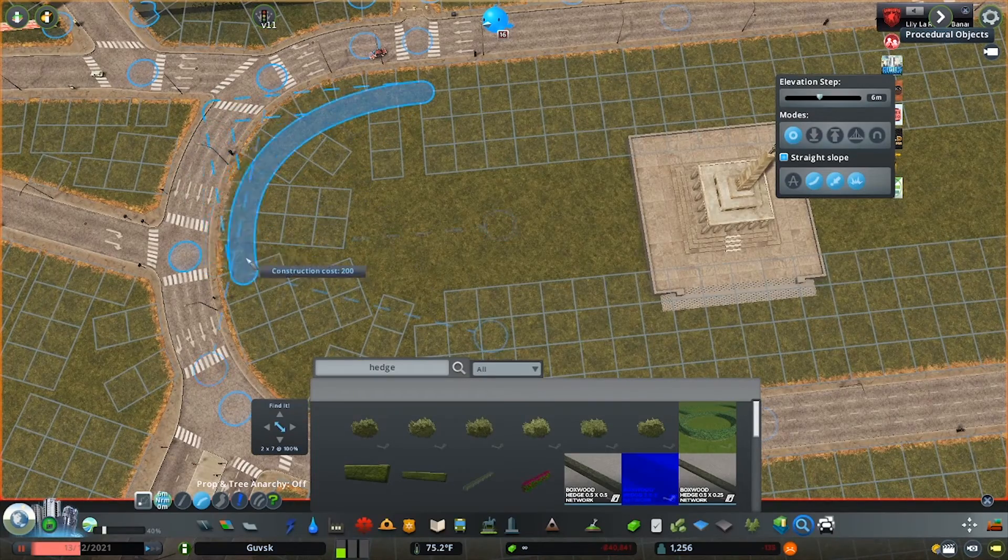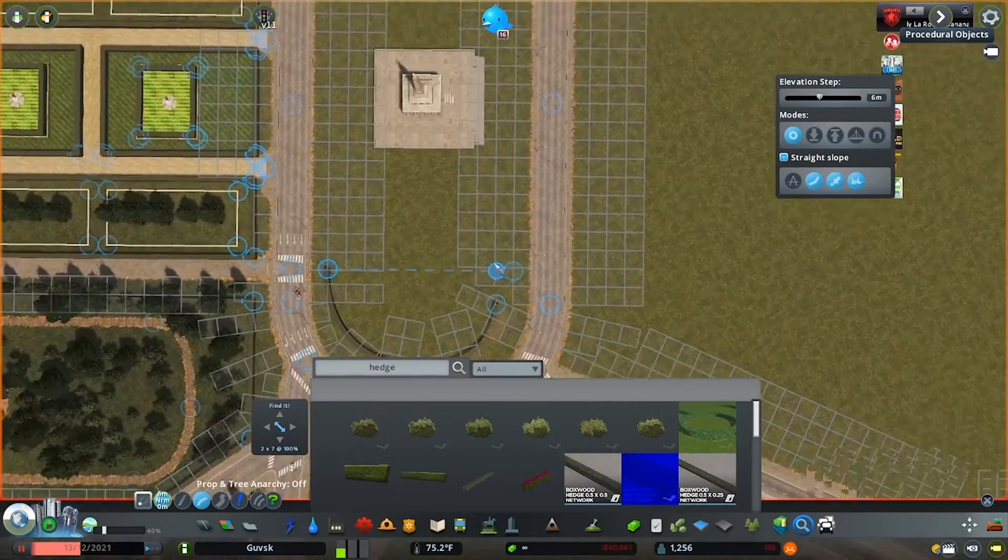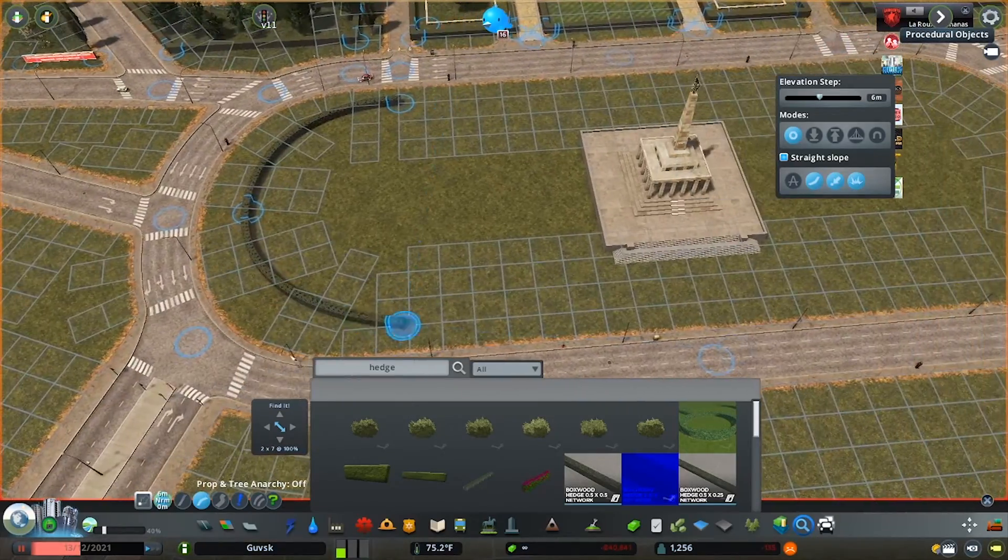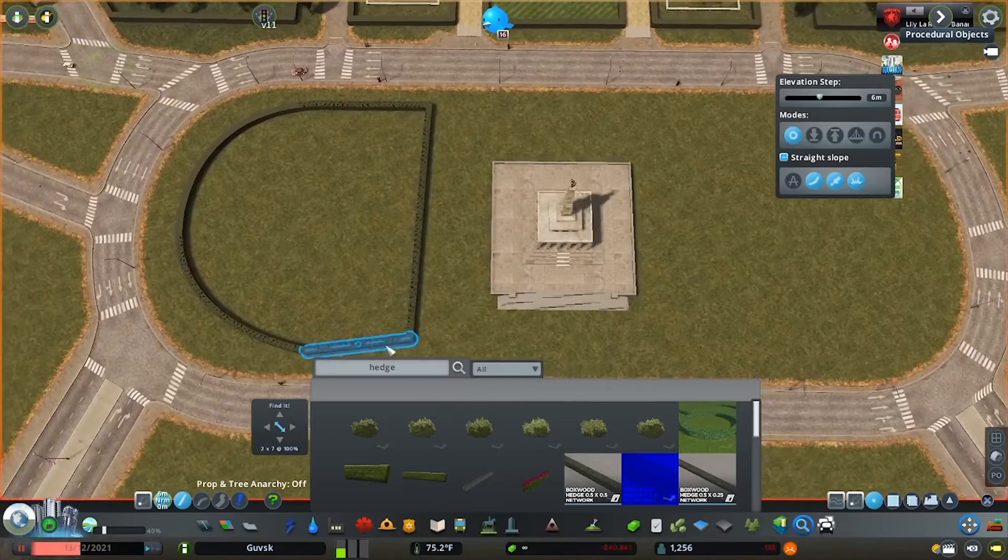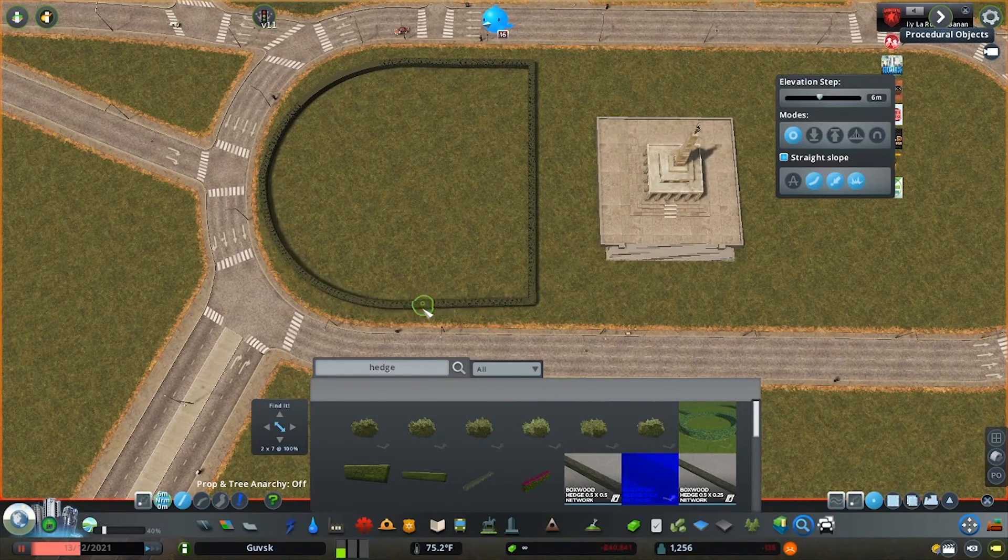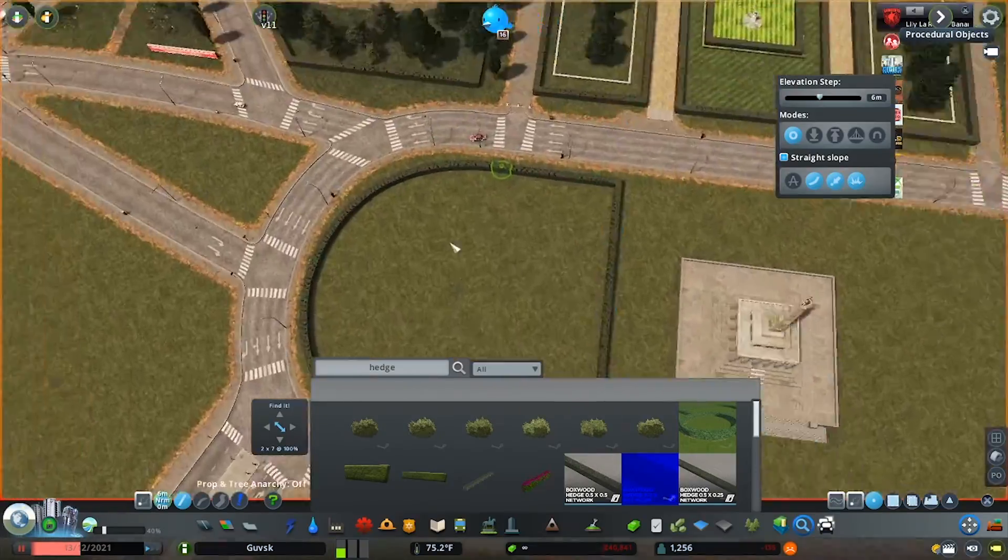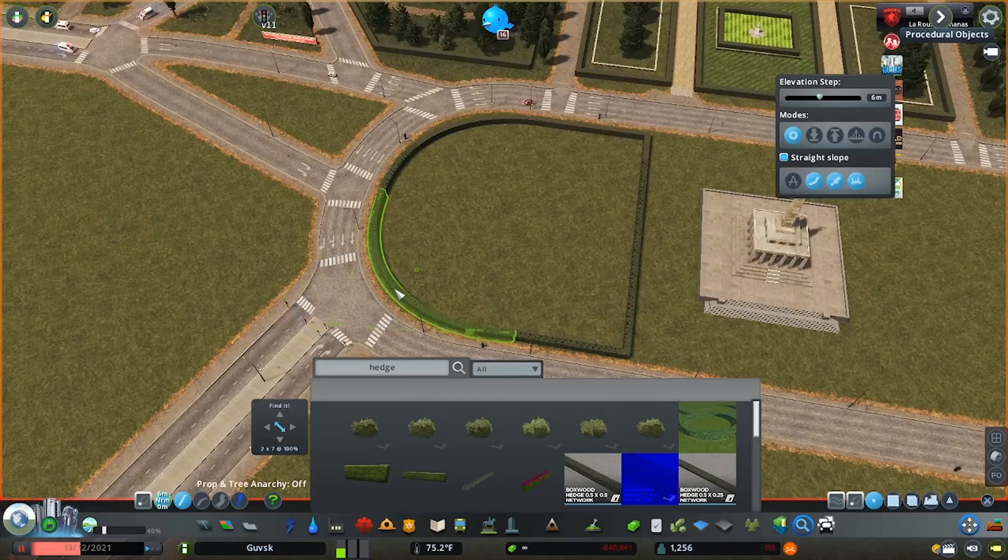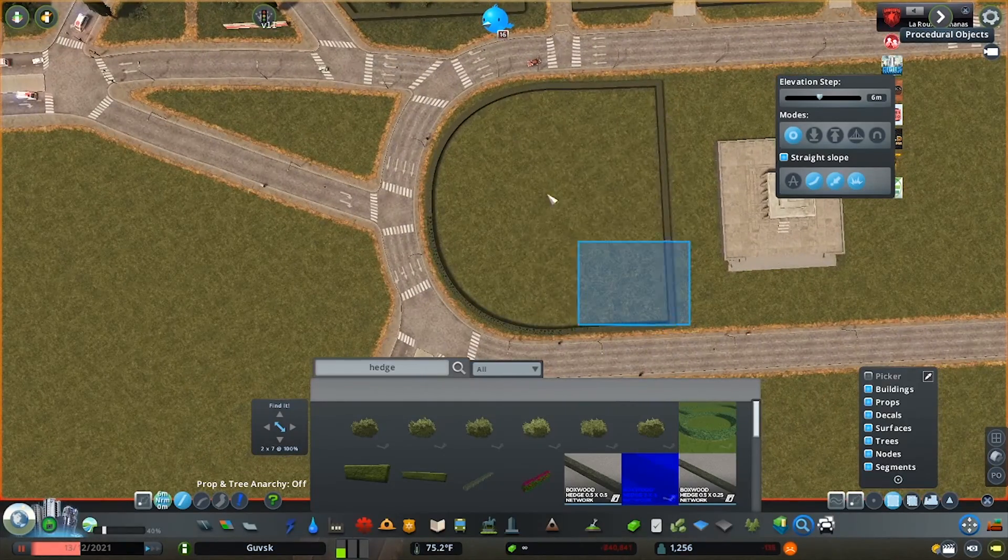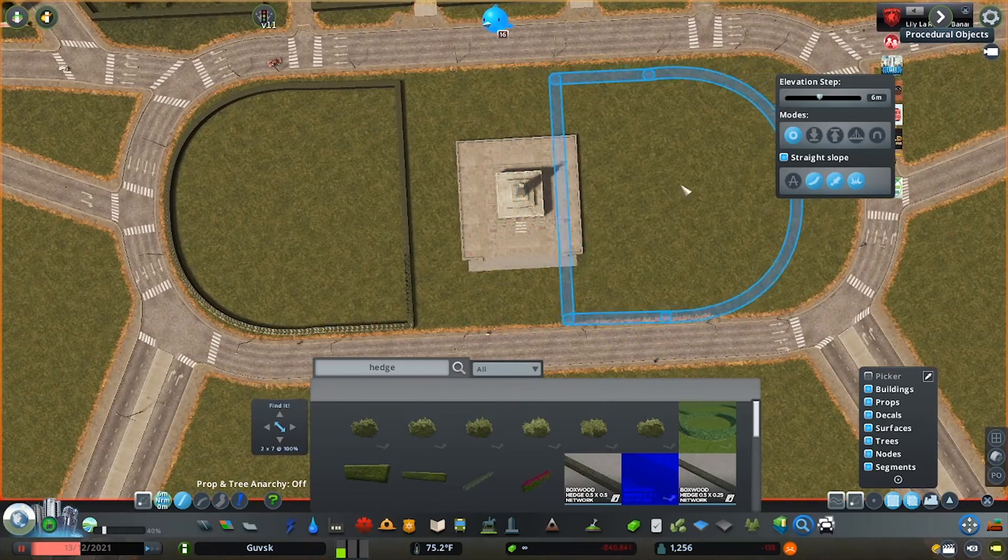It's a wonderful, again, a wonderful asset that's off the Steam Workshop and what you may have seen is that I used the procedural objects mod to just lower some of the other parts of the asset below ground so we just kept this central monument. Again, framing it with hedges because that's what we like to do. But the result I think is really, really good.